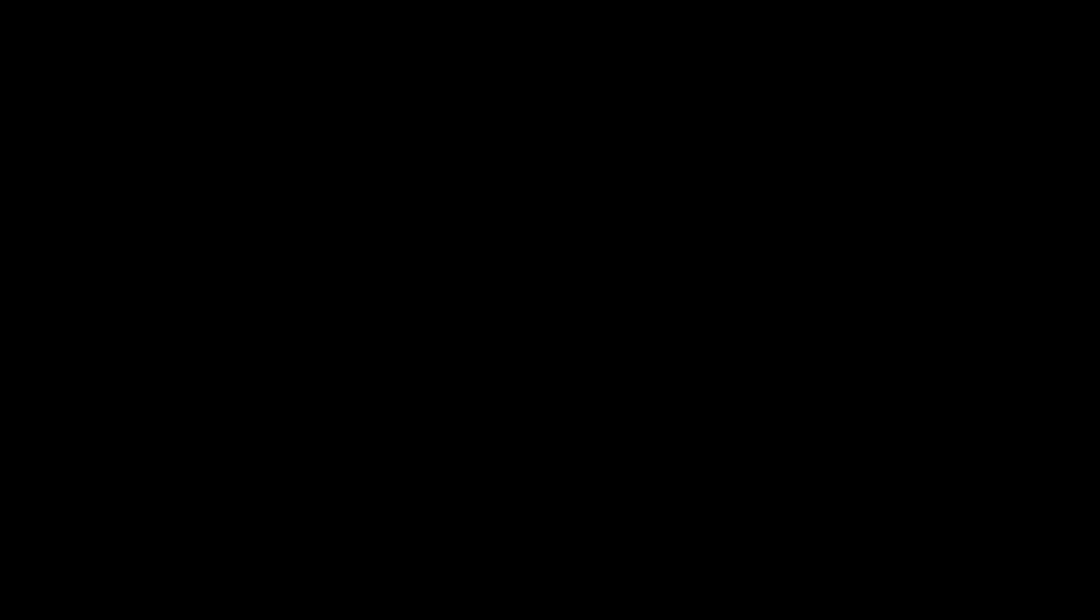Of course, after that, I sent another email to my team giving them an update on finishing this task. Communication is really important with projects like this. Just in case something happens, at least they know what change has been done so they can revert the changes, and also let them know what the next steps would be.